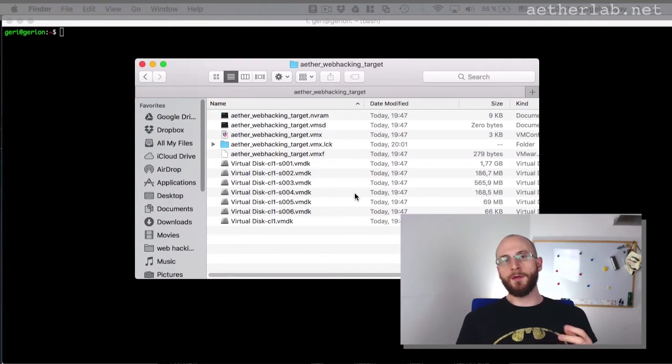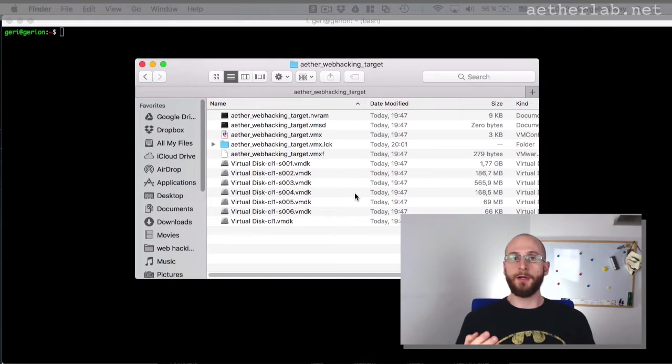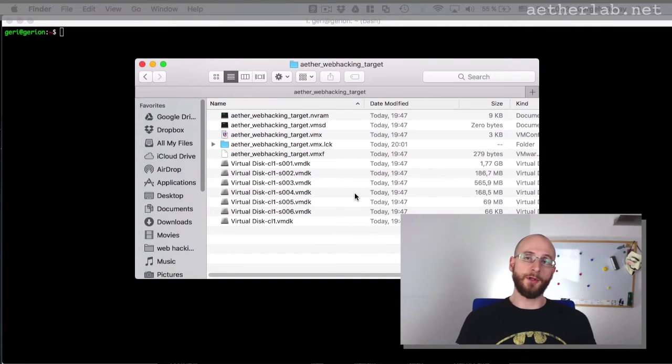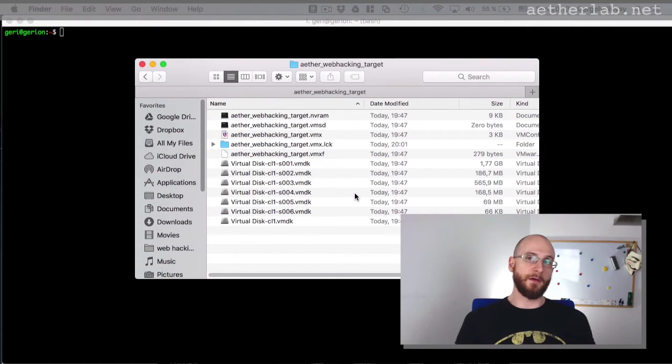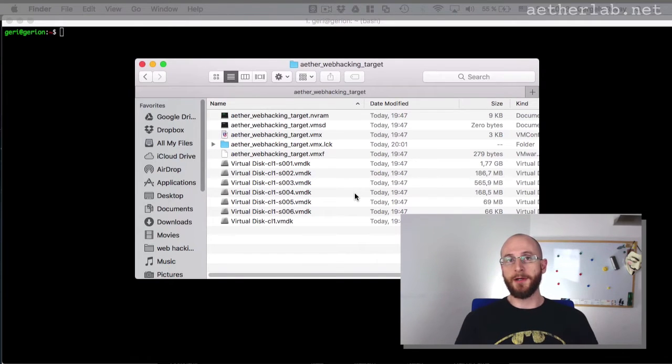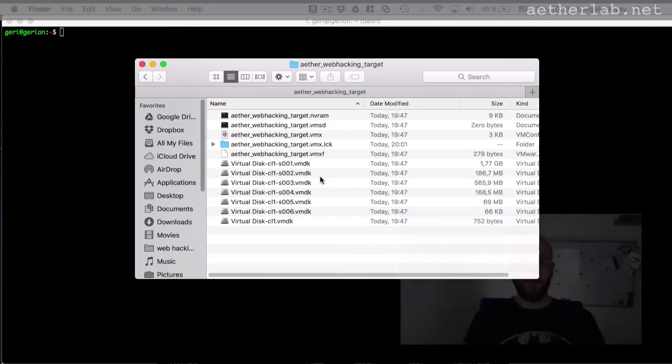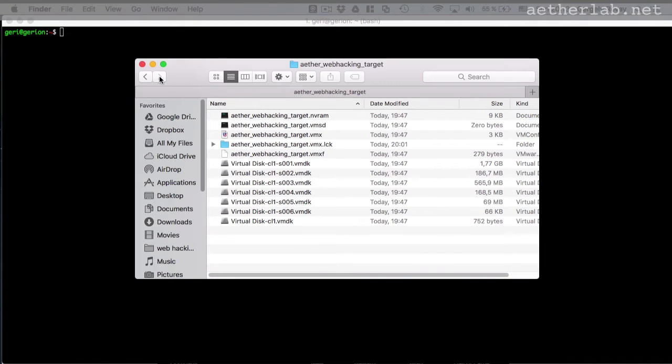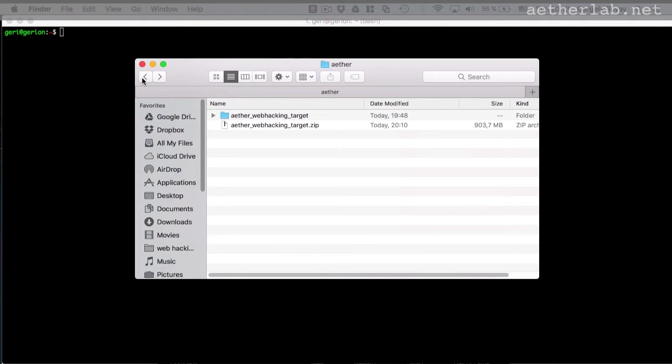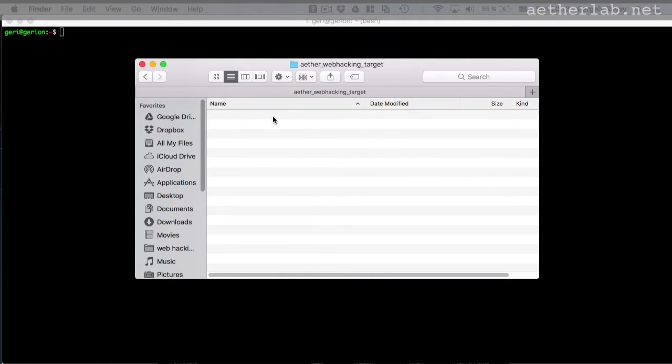If you haven't used any virtualization software before, I recommend you to use VirtualBox because it's free, but I won't really go into details how to use this software. I'm hoping that you already know that. So if you're using a VMware product, just copy this folder to the folder where you're keeping all your virtual machines.